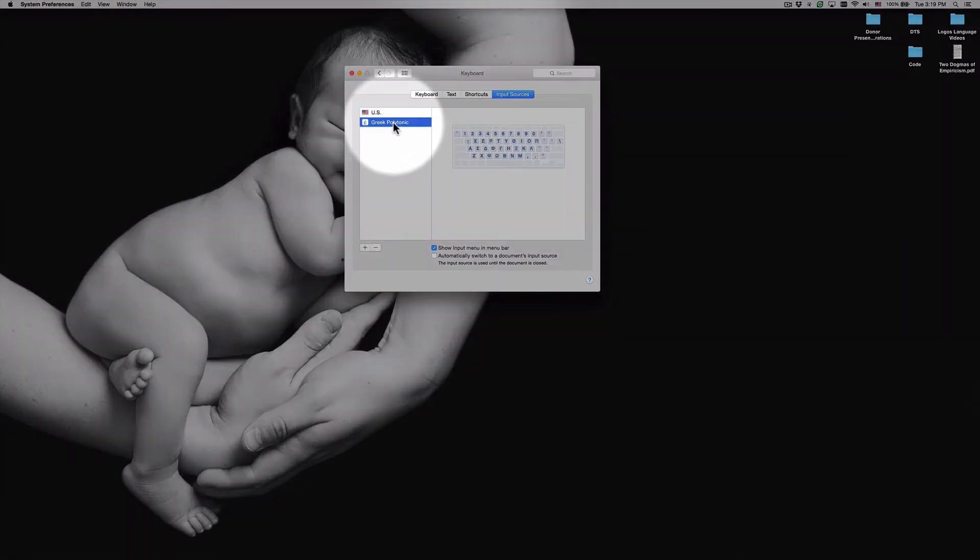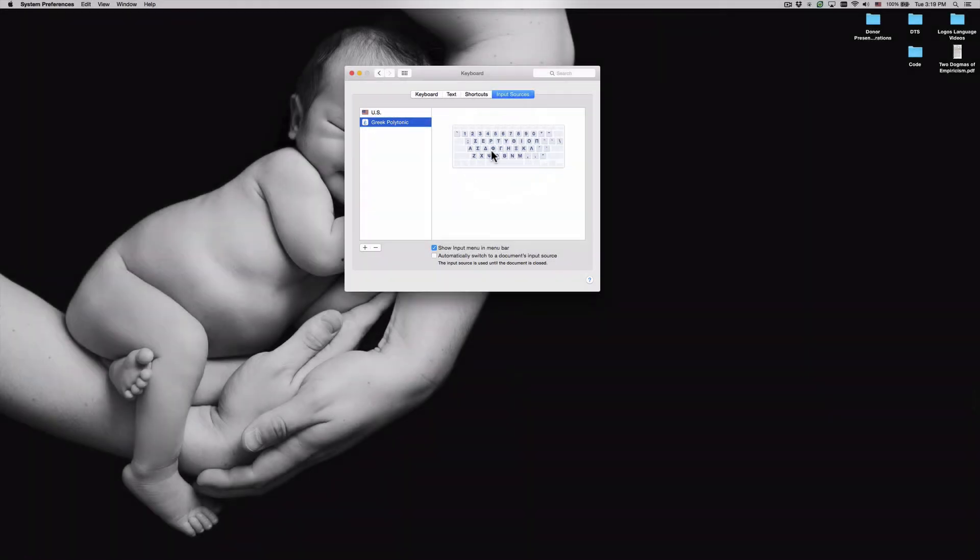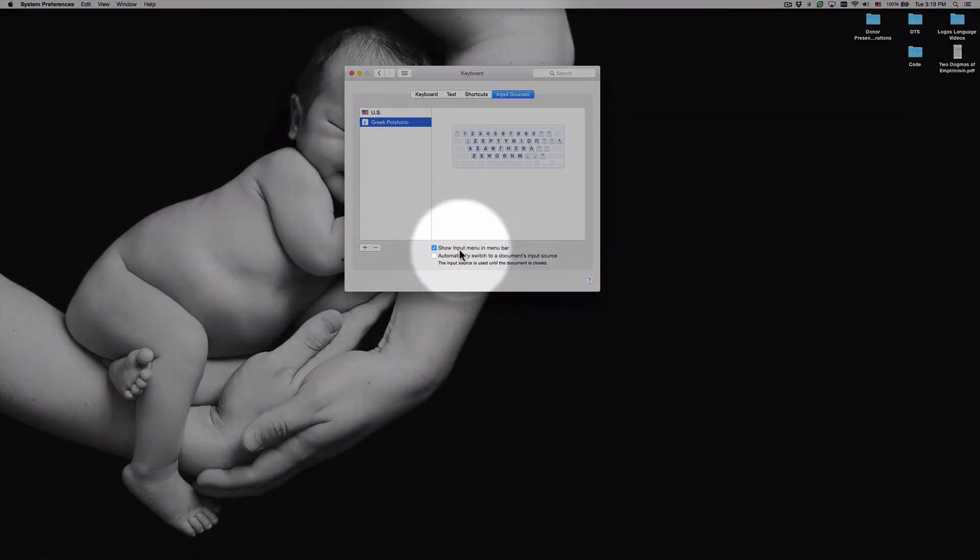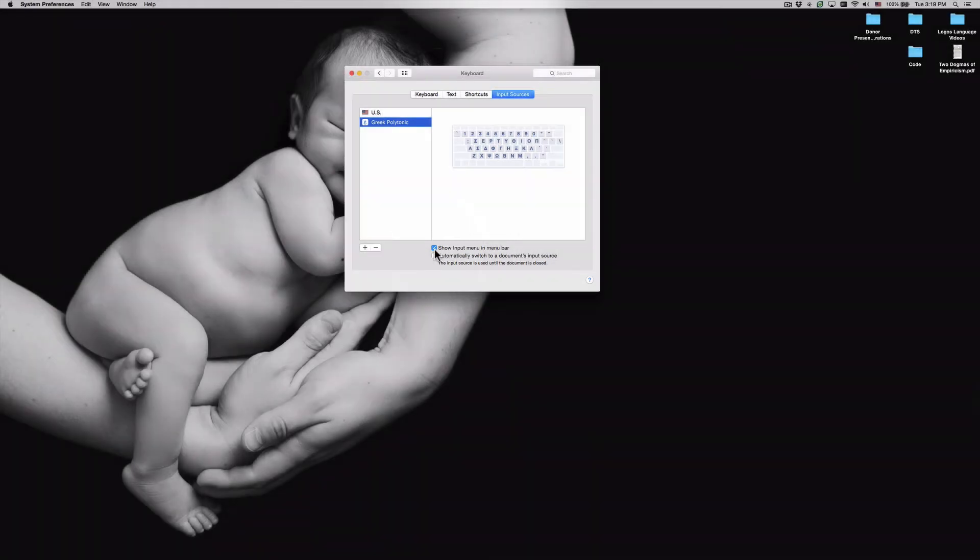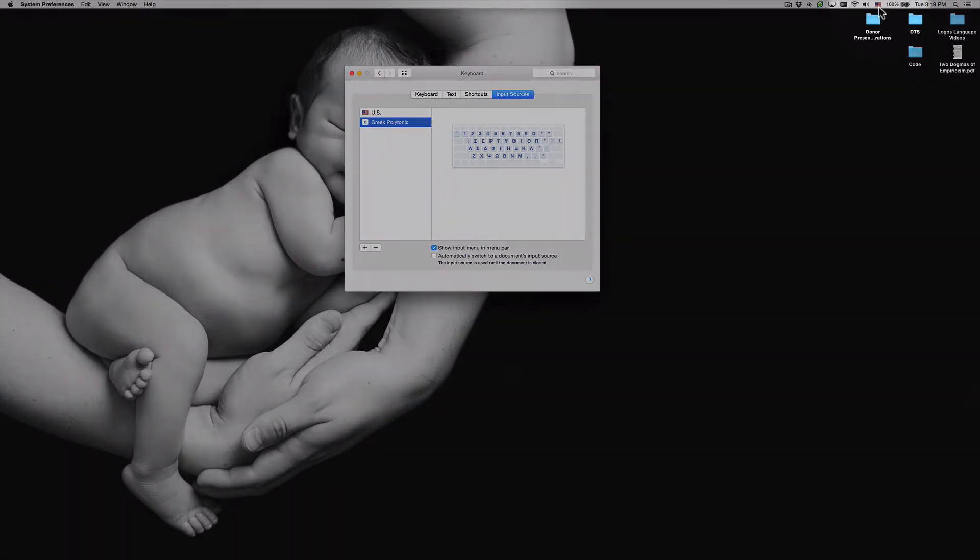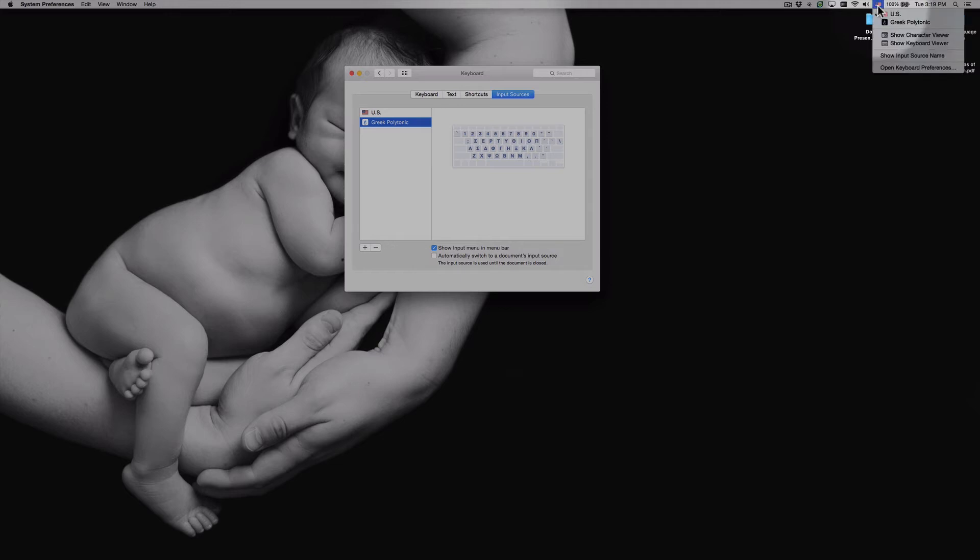And as soon as you add that, you're going to notice that it appears over here on the left hand side in this panel. You can select it and it'll show you the option for the different keys there. Another thing that we want to make sure that we do is we want to show the input menu in our menu bar. Make sure that you have that selected because what that's going to do is up here in the top right hand corner it's going to show you a little flag icon or some icon up here that you can click on to select and move between your different keyboard options of Greek and English.